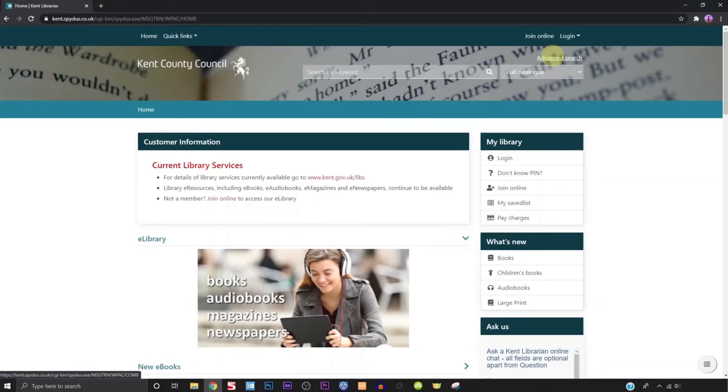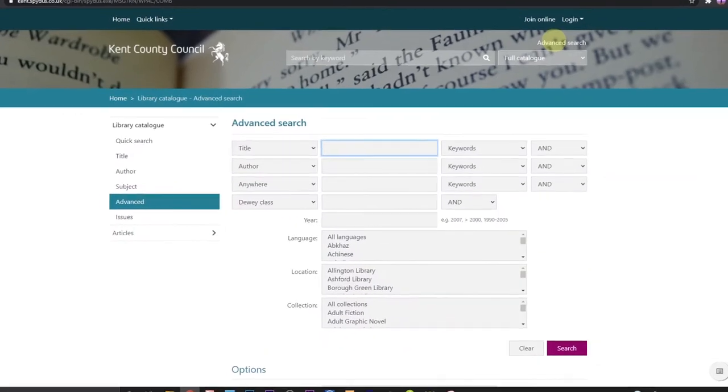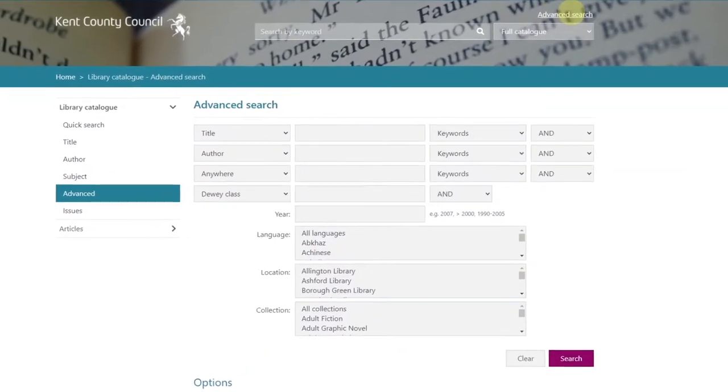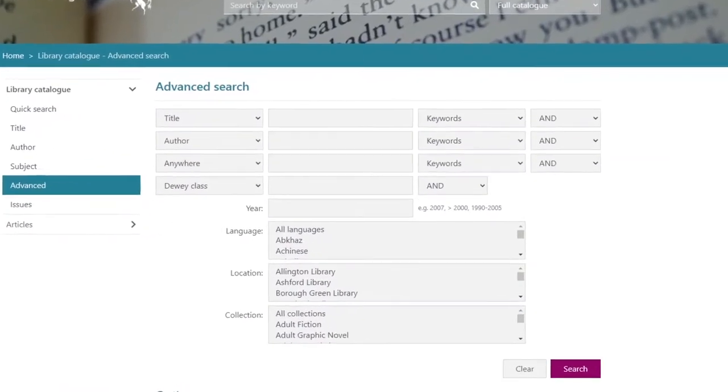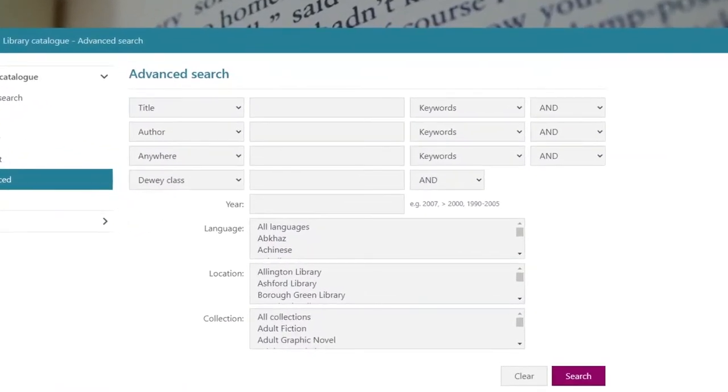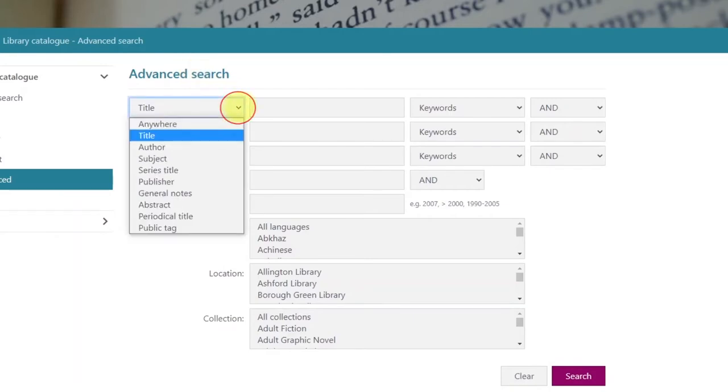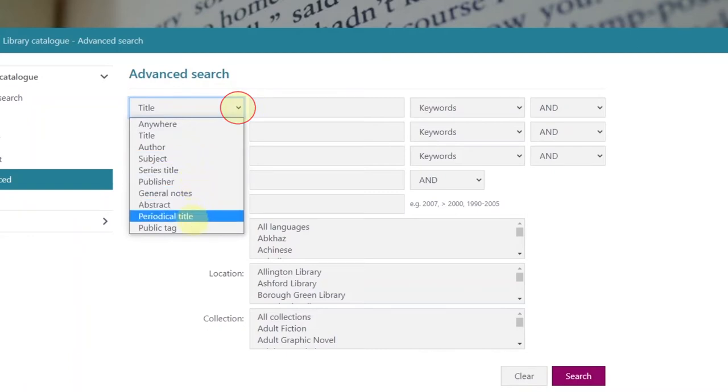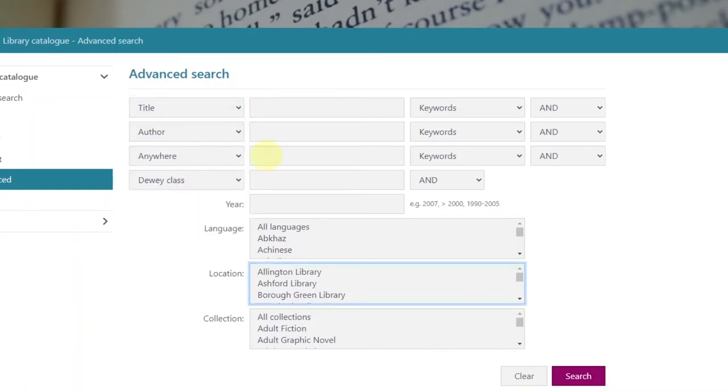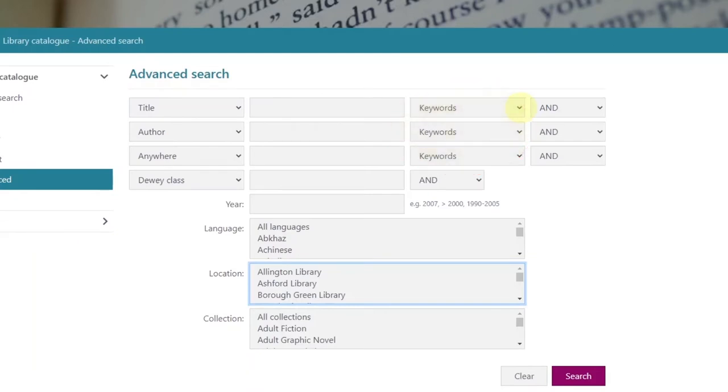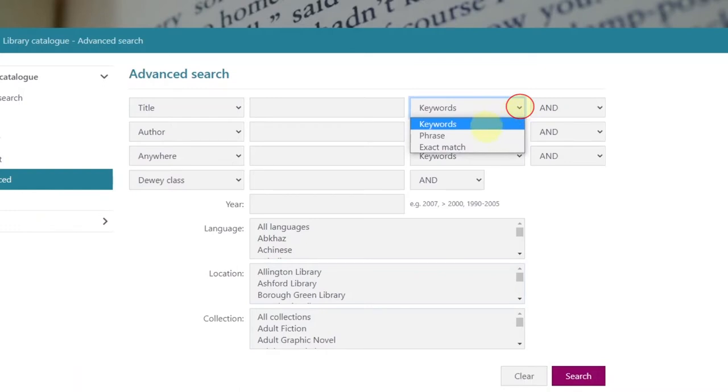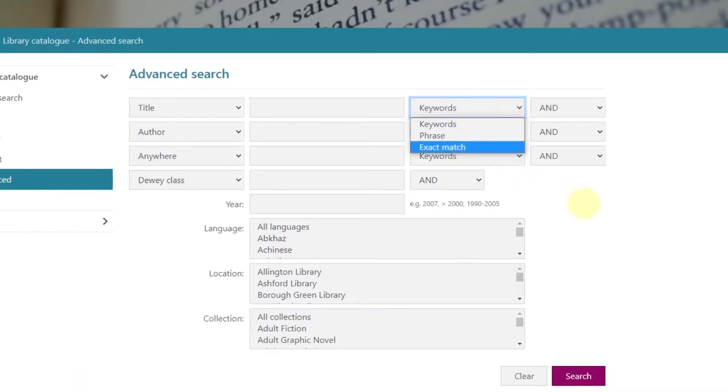Clicking on advanced search will bring up more options to help you narrow down your search. Now the top three default ones—title, author and anywhere—are probably the most useful and please be aware you don't have to choose them all. You also have an option to change the search terms by clicking on the small arrow in the corner of each drop down list. These all default to a keyword search match but this can be changed from the drop down list to a phrase or an exact match, but keeping it as a keyword should be fine.